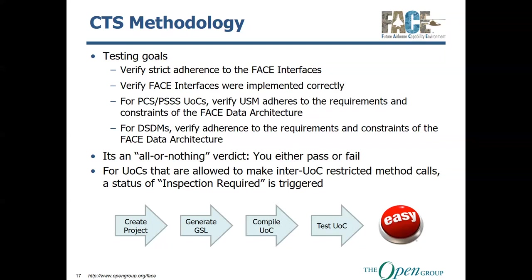And then for UOCs that are allowed to make inter-UOC-restricted method calls, this is for things like TSS UOCs and IOSS UOCs. If you used an inter-UOC-restricted call that would normally trigger a failure for a PCS or PSSS, the status that is returned will not say pass or fail. It will say inspection required, meaning that the reviewer or the person at the VA that is actually performing the test has to go into the test report that is created and look at what triggered the inspection to verify that you're not doing something you're not supposed to.